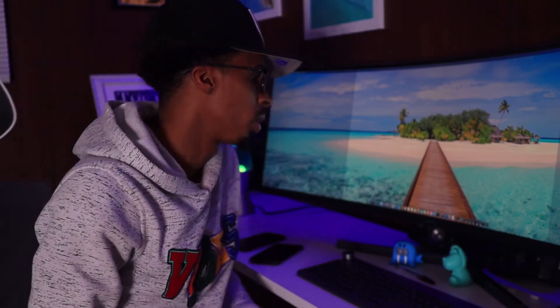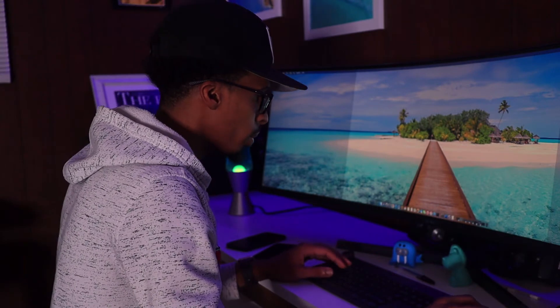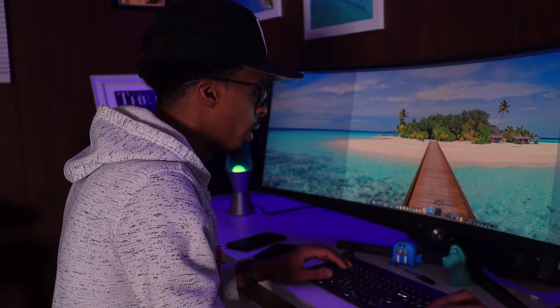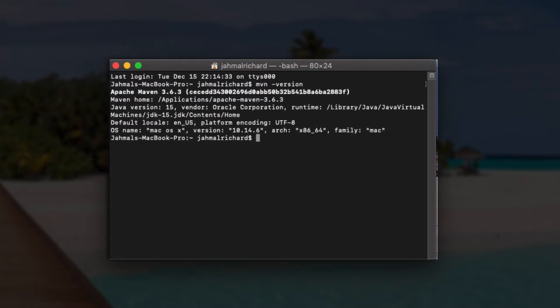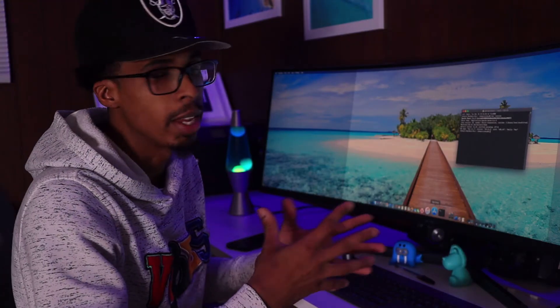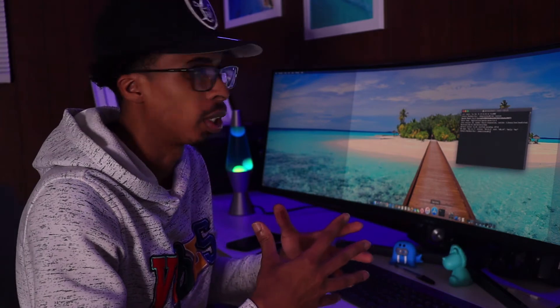The first thing you want to do is check if Maven is or is not installed. Open up terminal and type 'mvn -version'. At this time I have Apache Maven 3.6.3 installed on my machine. You guys may see 'maven command not found' and we're going to fix that issue right now.